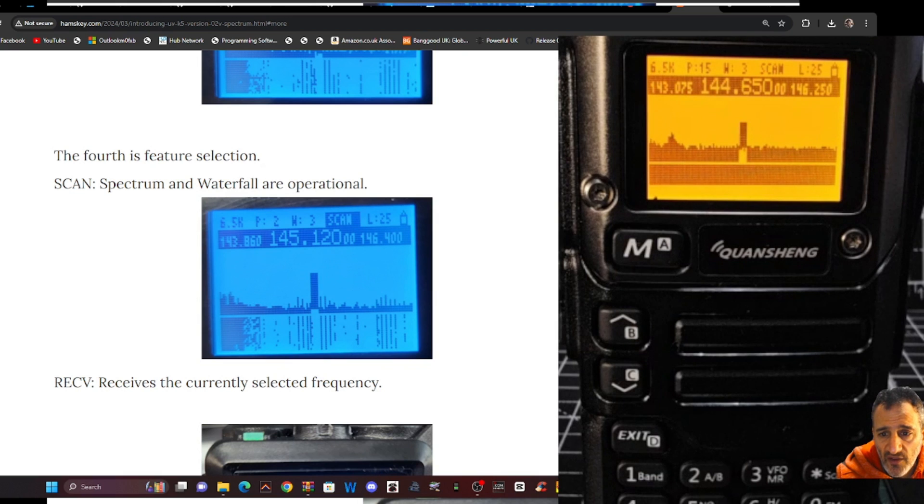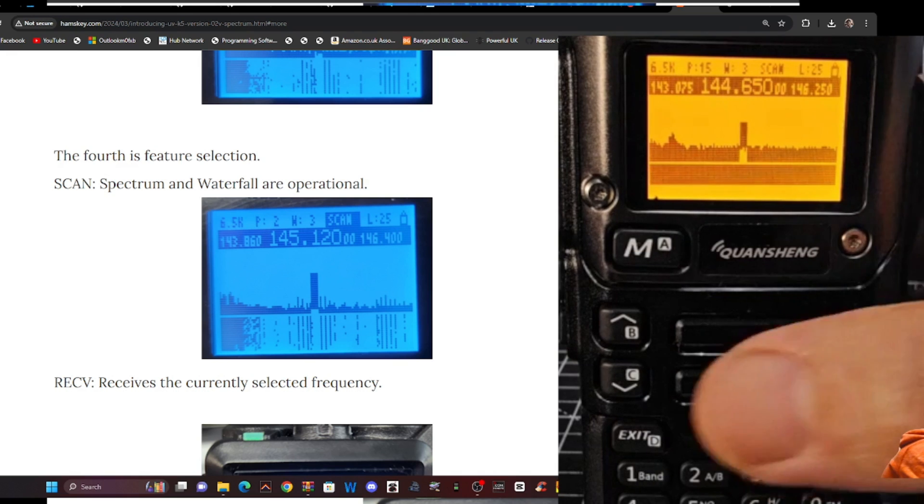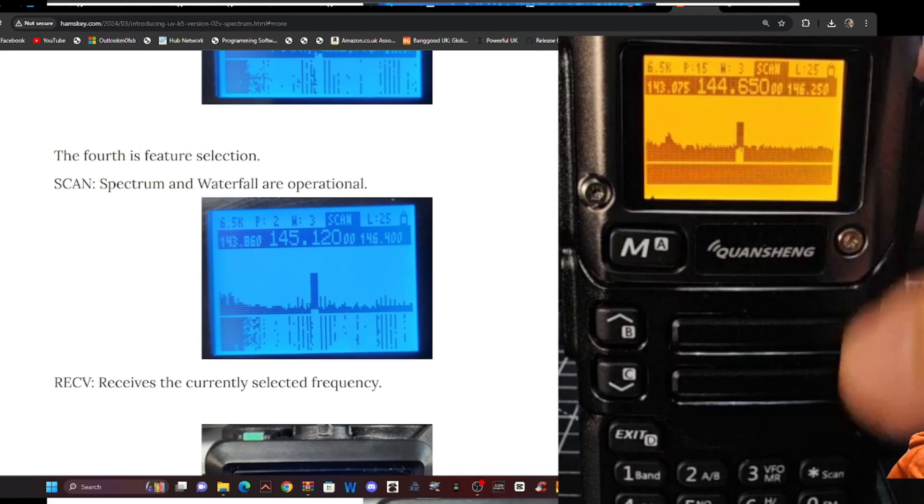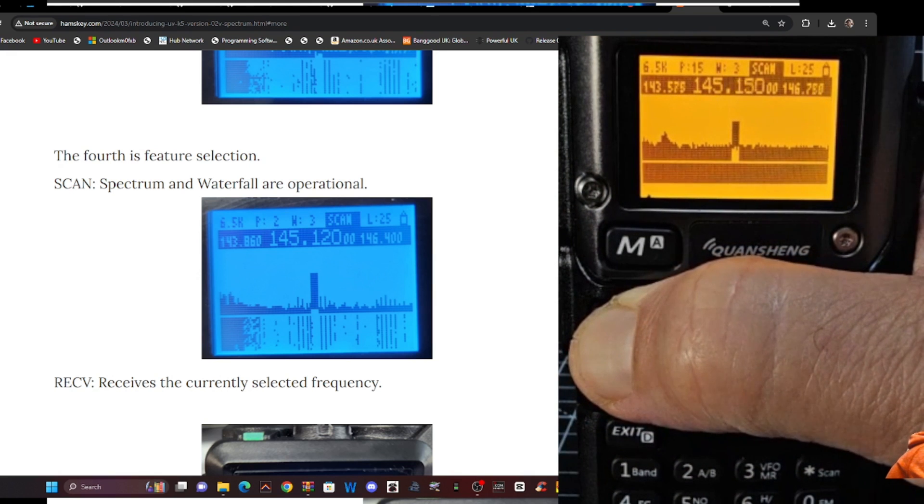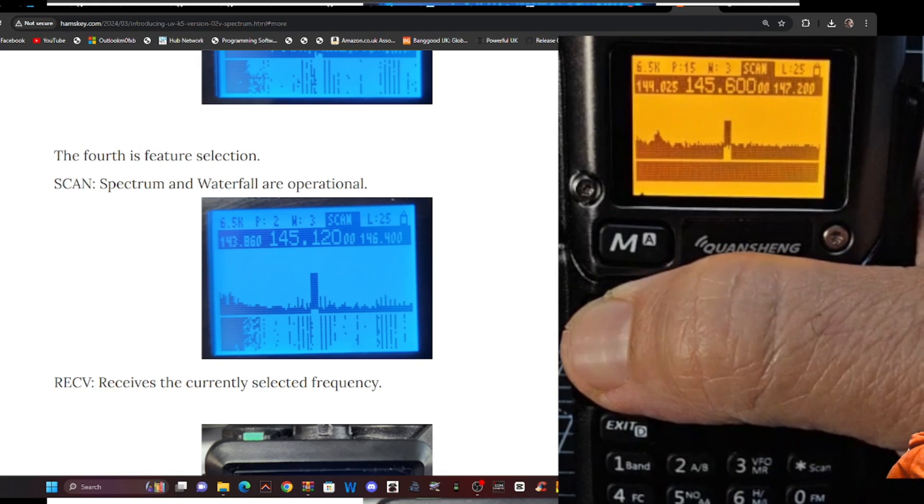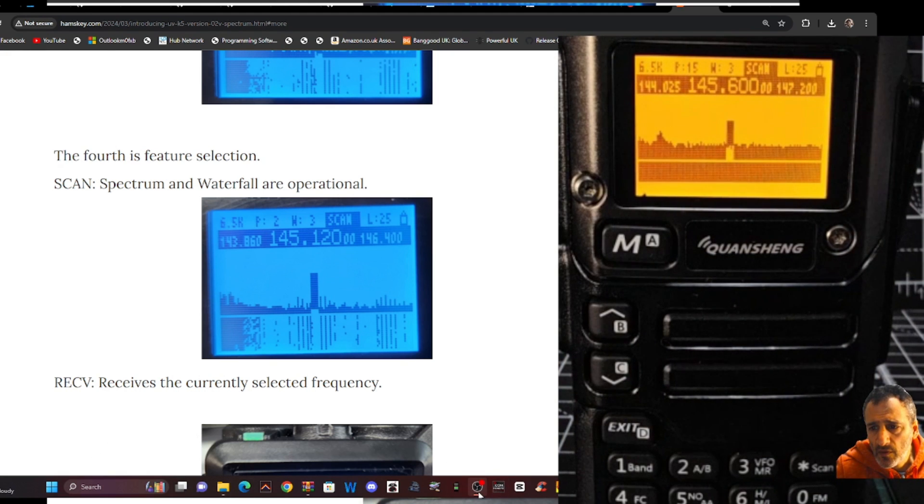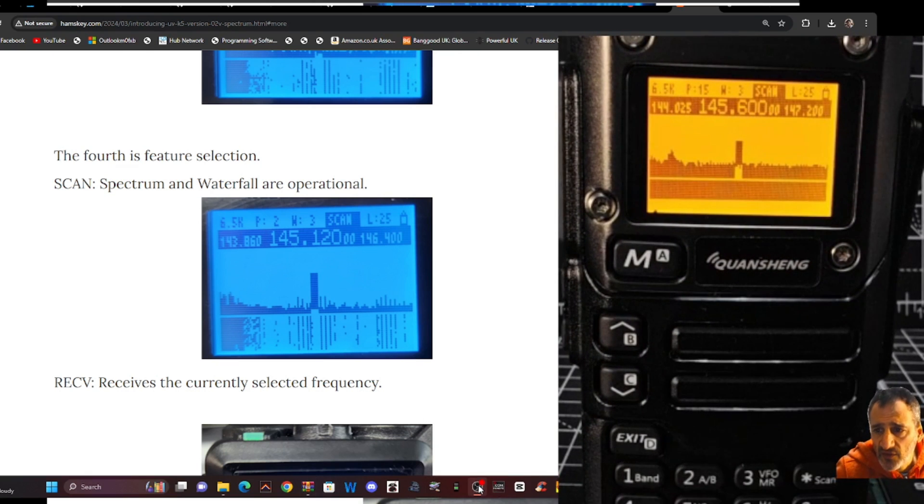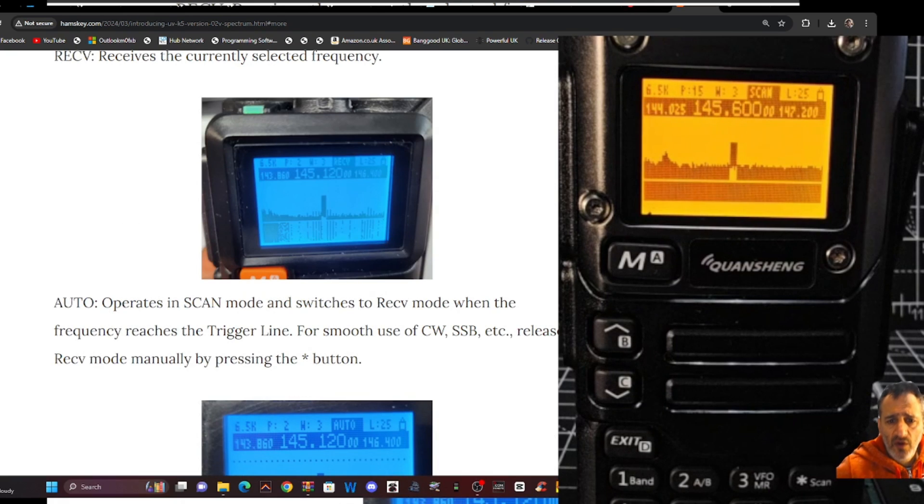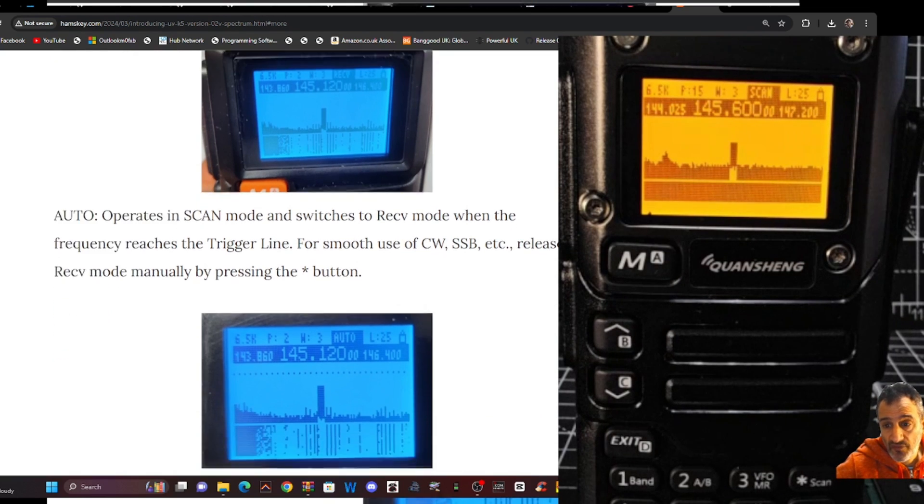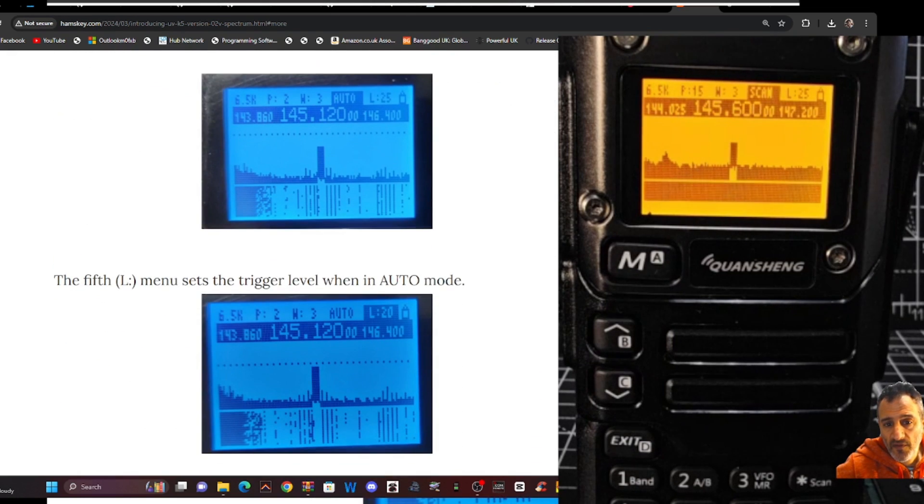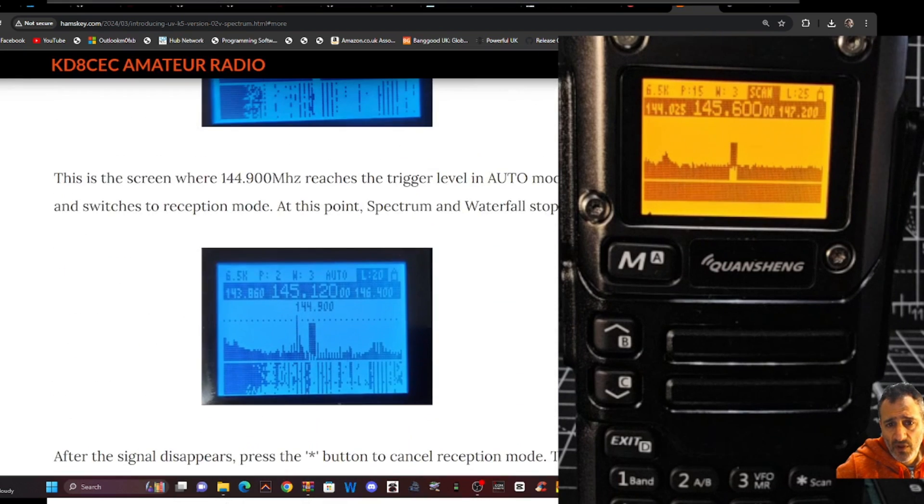The fourth feature is the scan spectrum waterfall are operational. Receives the currently selected frequency. That's the, so let's go to that. The fourth. It's quite fast, actually. With the up arrow. So, as you know, I'm learning with you. So, what's next? It receives the currently selected frequency. Auto operates in scan mode and switches to receive mode when the frequency reaches the trigger line. And, look, you've got CW, SSB. The fifth L menu sets the trigger level when in auto mode.